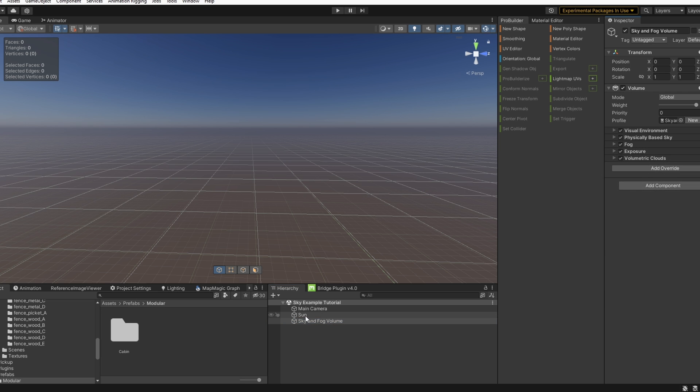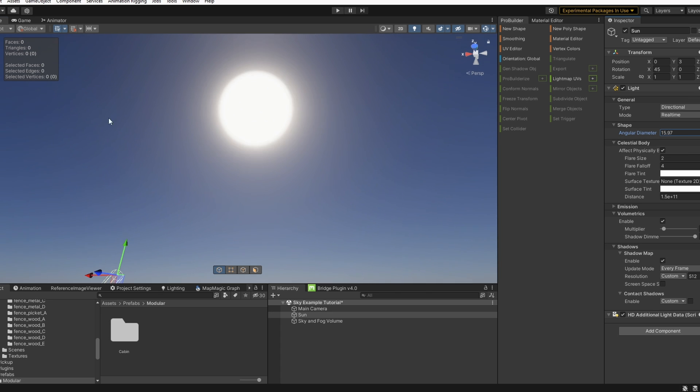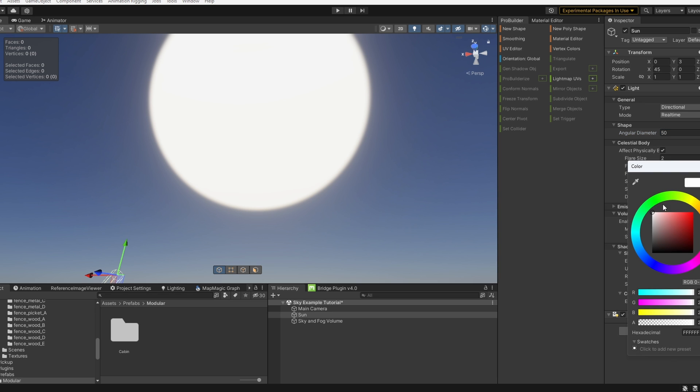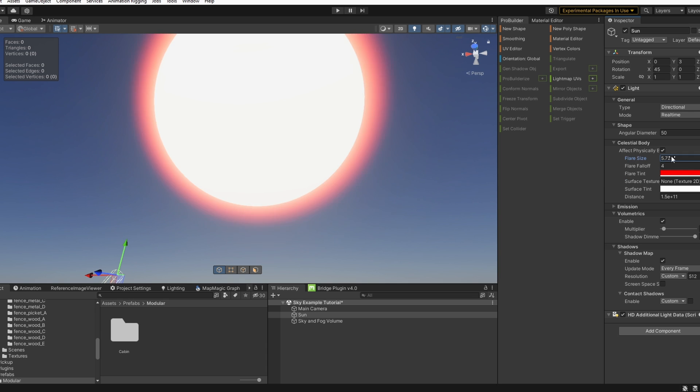The first thing I'm going to do is adjust our sun, so we'll select this in the hierarchy. Now with the shape we can adjust angular diameter. Let's set our angular diameter at 50. We can change our flare tint, adjust our flare size. Let's change this to 2.5.